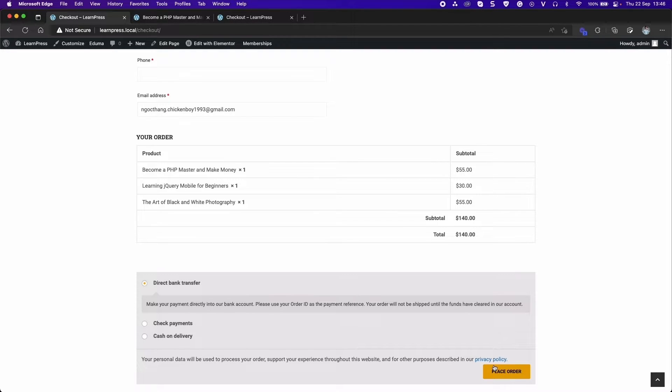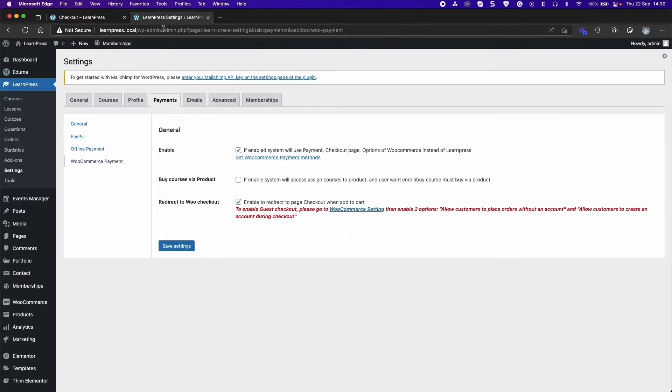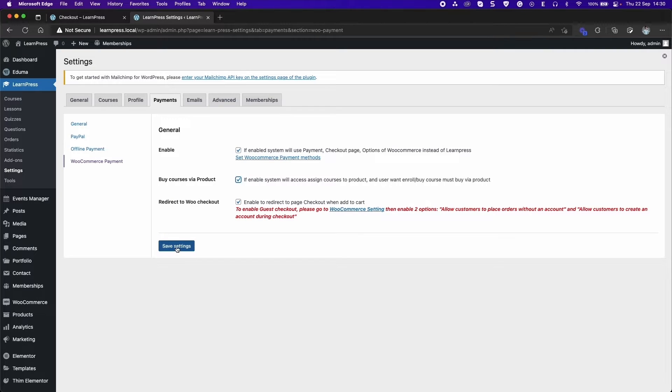Finally, click Place Order to Checkout. And if you want to buy courses as a product, you can enable Buy Courses via Product function in LearnPress settings.